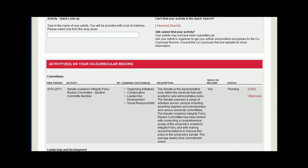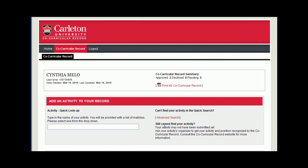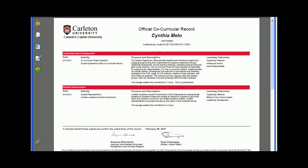When you're ready to print, scroll to the top of the page and click the Print My Co-Curricular Record button. On your Co-Curricular Record, you can find all the listed activities along with learned achievements. A document will prompt you to save and print a PDF version of your transcript.